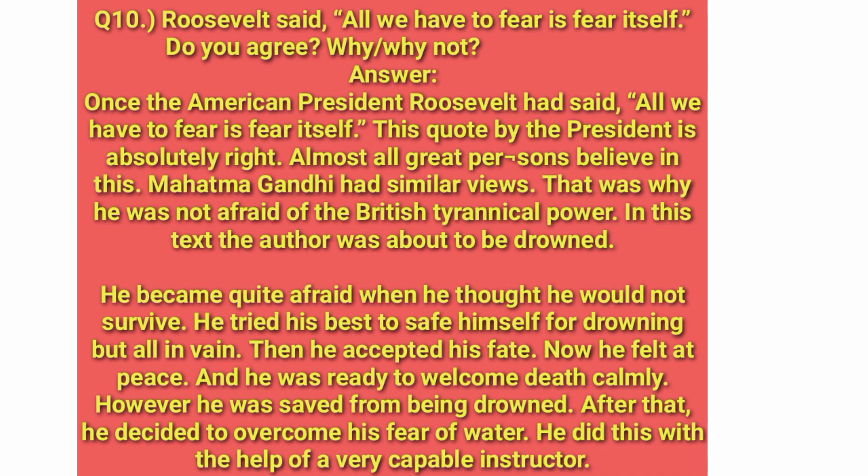Our tenth question relates to Roosevelt's quote that the only fear we have is fear itself — whether you agree or disagree with this statement and why. The answer is written in a 'yes' format. Take a screenshot of this answer as it is an important question that can appear as a six-mark or long question.